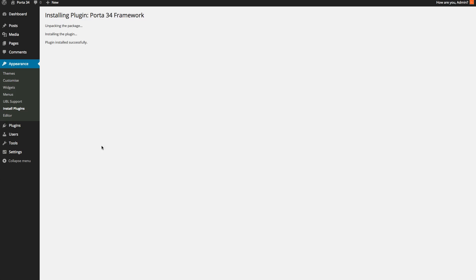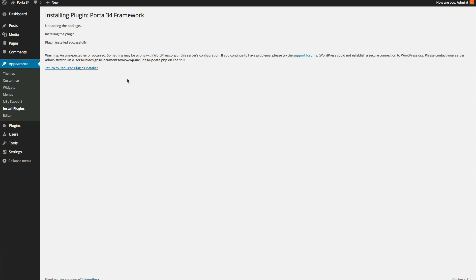Then just install. You'll get a message telling you it's installed and to go back to the installer. Don't worry about that message.